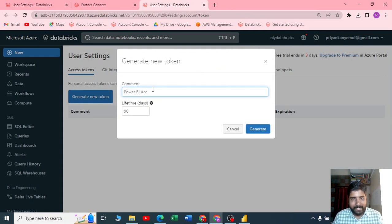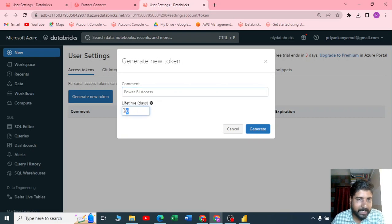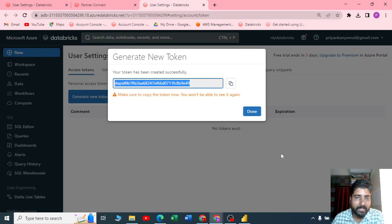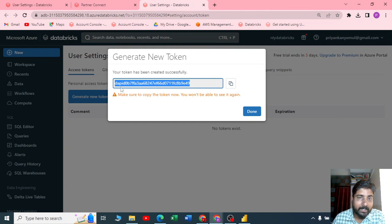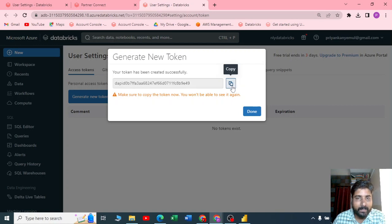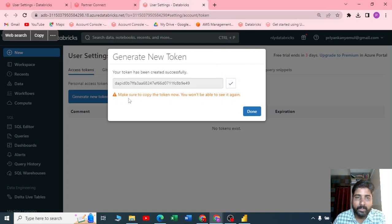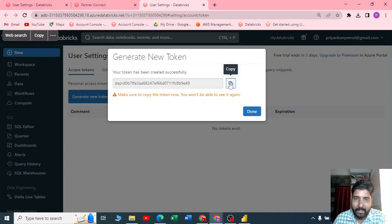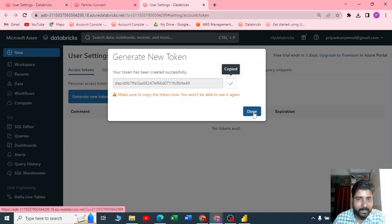Click on generate. Here you get a token. You need to copy this. Be careful here, if you click on close you won't be able to copy the token again. Make sure that you have copied it and saved it in a notepad or keep it safe.